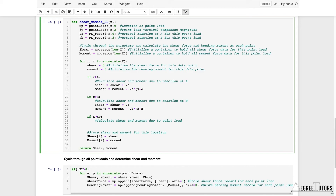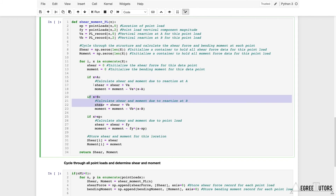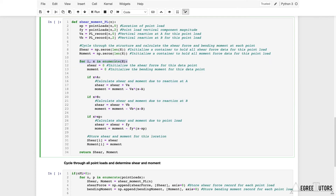The last condition: if the cut is to the right of the point load, calculate only the contribution of the point load to shear and moment at the cut. For moment it's `moment = moment + (-fy * (x - xp))`. In this way, step by step you're asking where your cut is, and sequentially working through each influence — reaction at A, reaction at B, and the point load — adding their contributions and superimposing them.